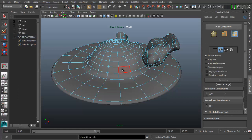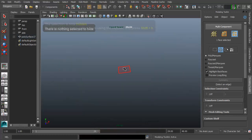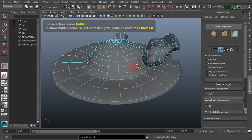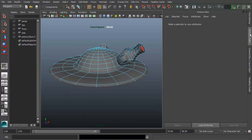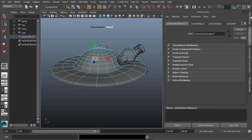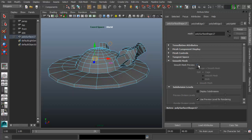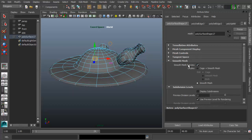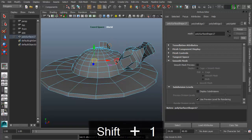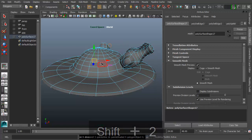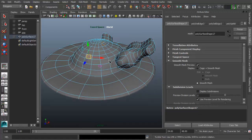If you have an object hidden using Ctrl+H, you can use Alt+H to reveal it. To change the display quality — basically the smoothness value — you can enable or disable the smooth mesh preview using Shift+1 to disable it or Shift+2 to go back to smooth mesh preview.